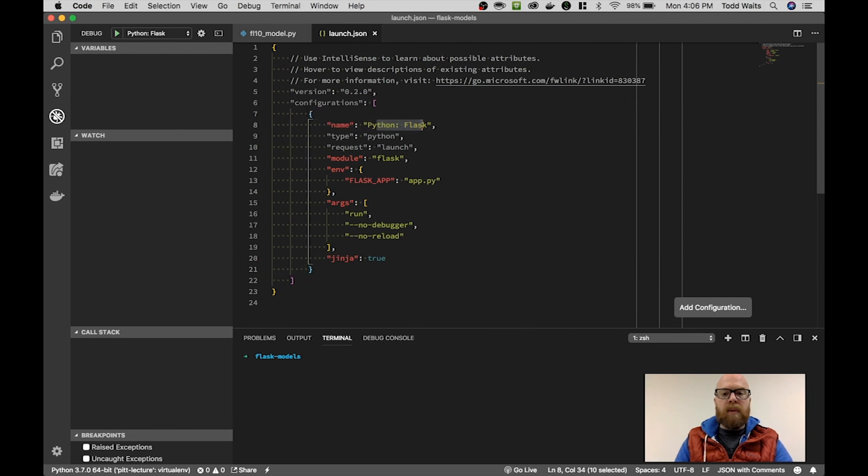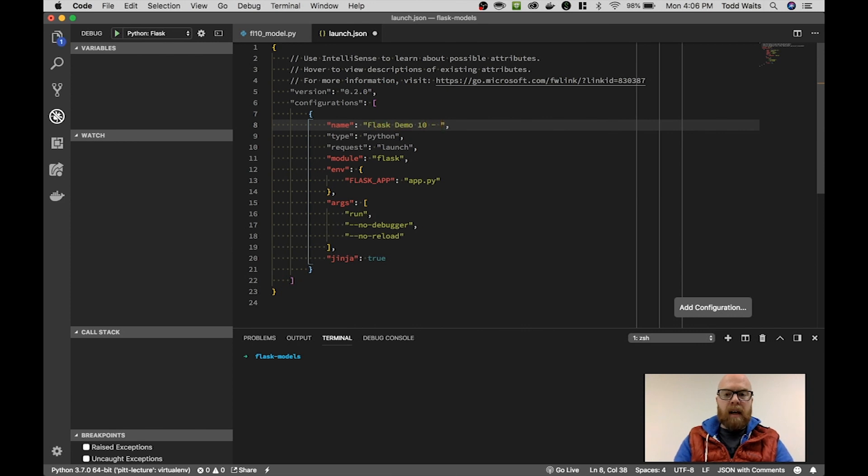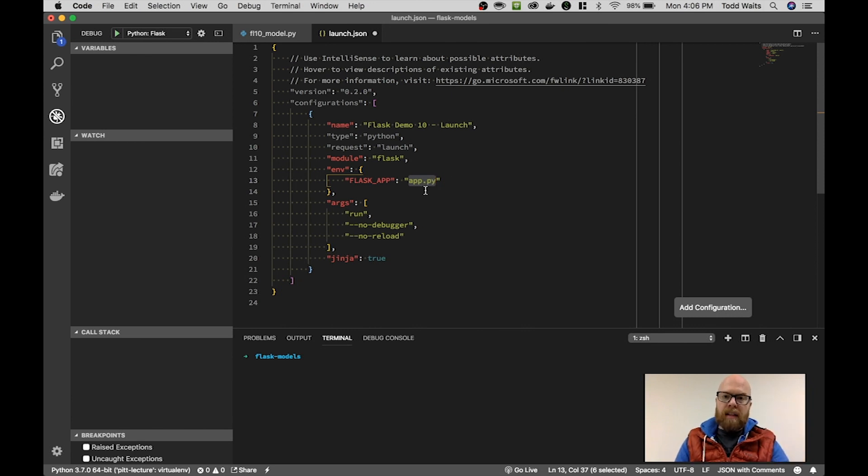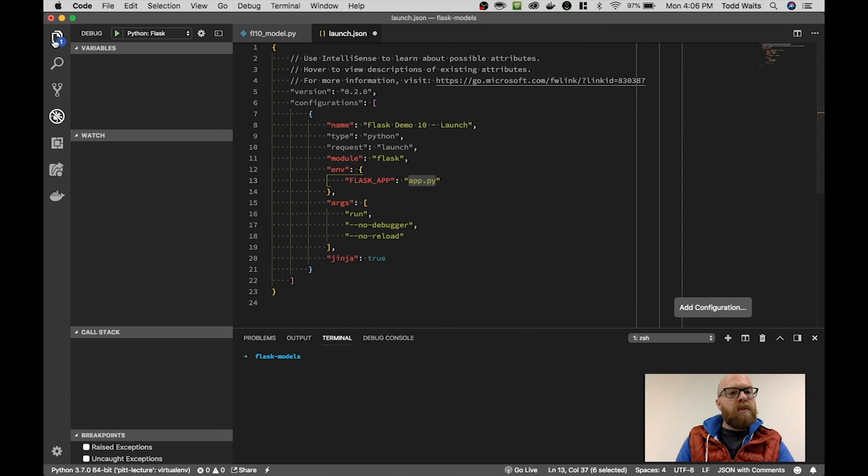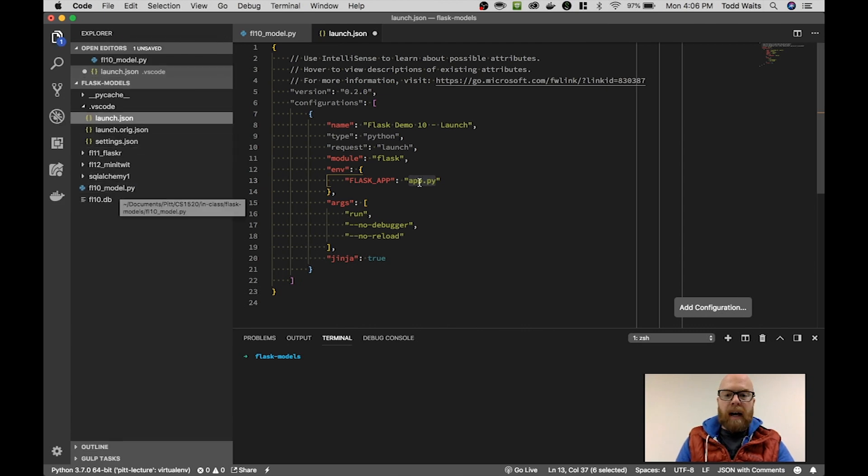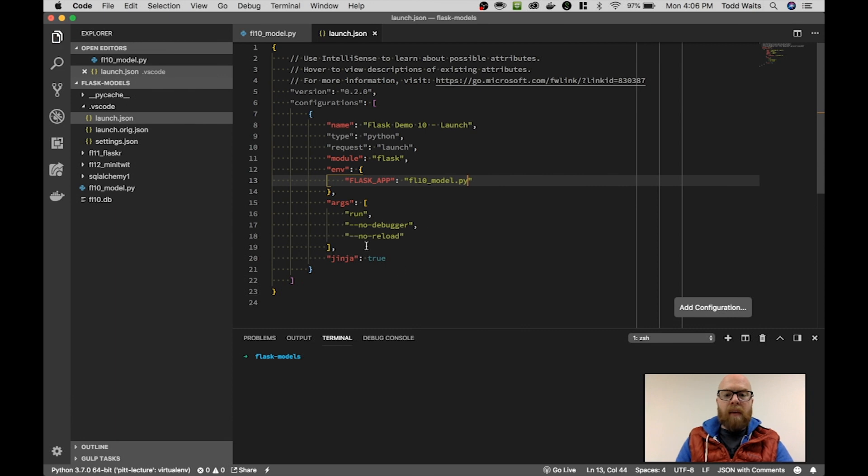For this example, I'm going to rename this configuration Flask Demo 10 Launch. This will launch a Flask application. It's going to point at app.py and this is a relative path within your directory structure. So if I look in here, I can find fl10 model.py. All I have to do here is change this to fl10 model.py and that will execute a run.